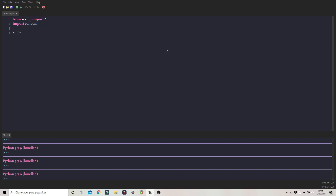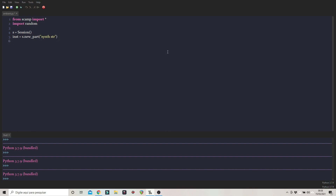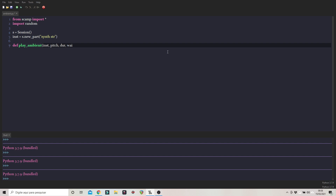Let's create a session, and I'm going to create one instrument — it's going to be scene strings. I'm going to create a function called play_ambient and it's going to take an instrument, a pitch, the duration, the wait time, and that's it.